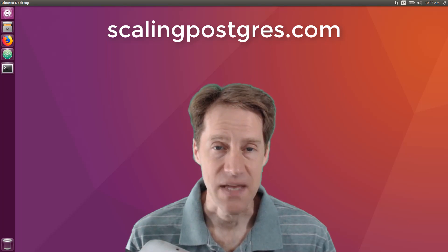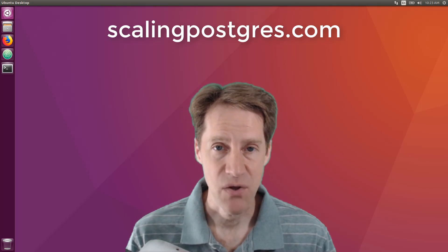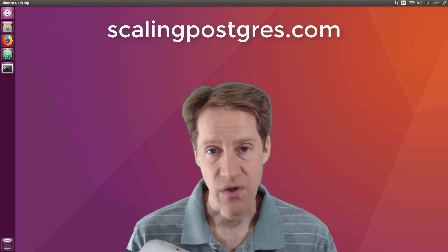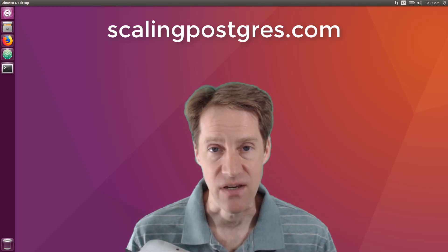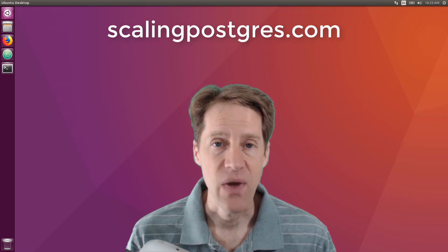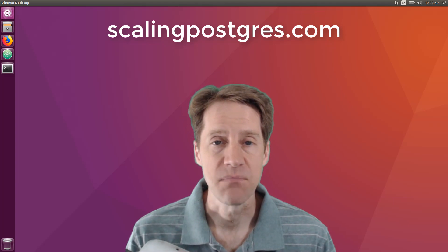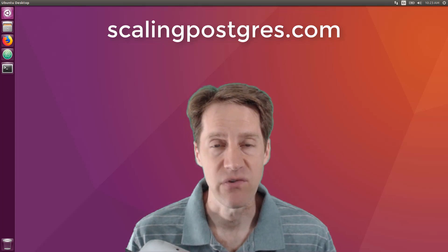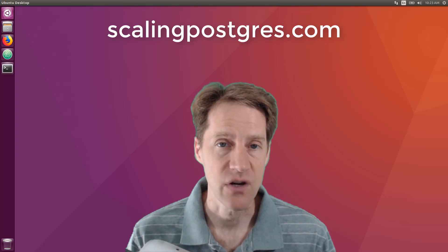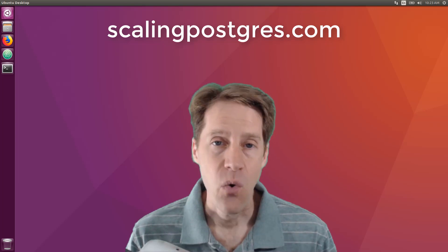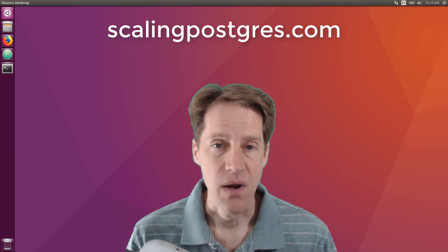That does it for this episode of Scaling Postgres. You can get links to all the content mentioned in the show notes. Be sure to head over to ScalingPostgres.com where you can sign up to receive weekly notifications of each episode. Or you can subscribe via YouTube or iTunes. Thanks.